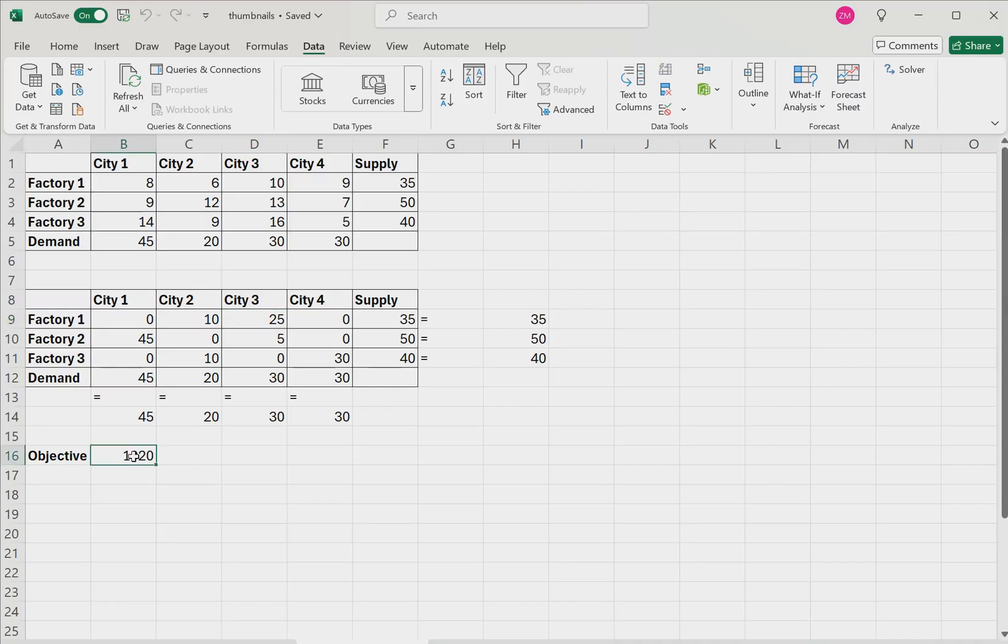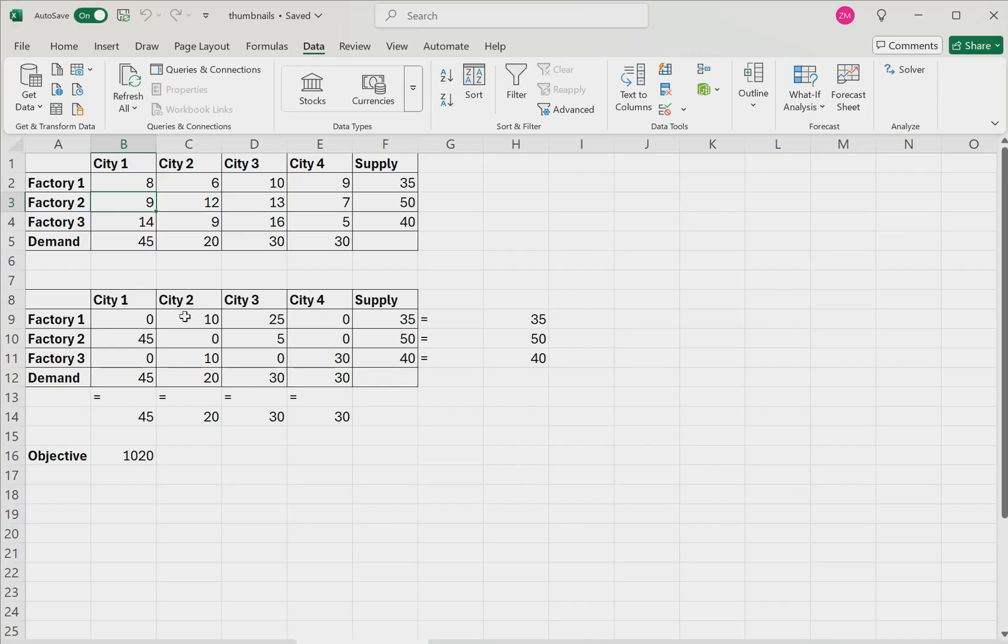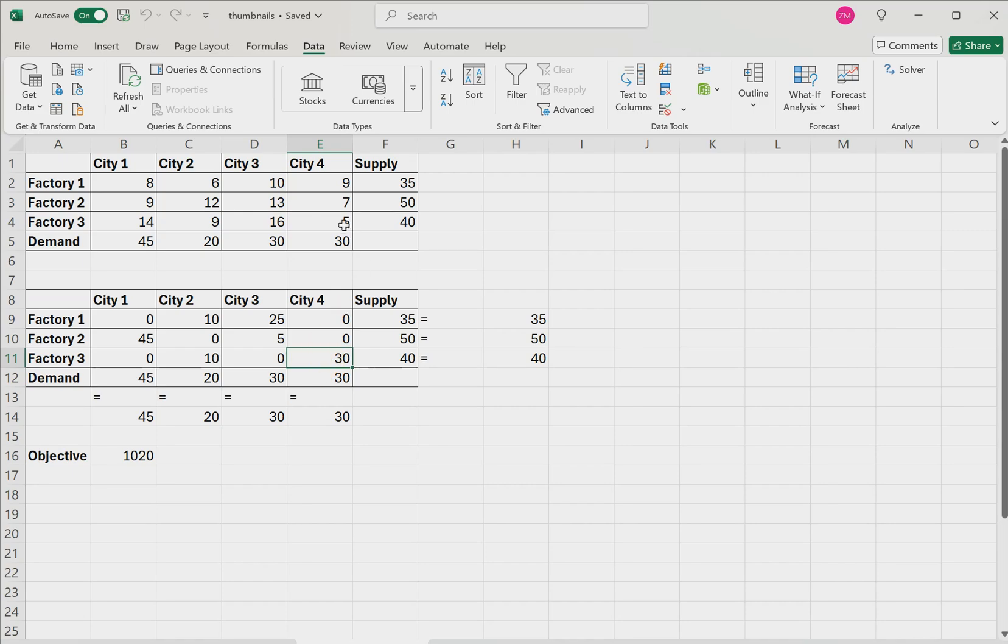Now the way that this total shipping cost is actually calculated is it's simply taking the number of goods, so 45 for example, and multiplying it by the unit shipping cost in the first table. So for example, 45 times 9, then we add 10 times 6 plus 10 times 9 plus 25 times 10 plus 5 times 13 plus 30 times 5. And that turns out to be $1,020. So that is the optimal solution for this particular transportation problem.